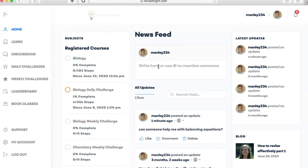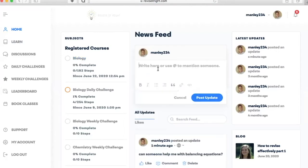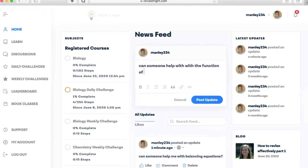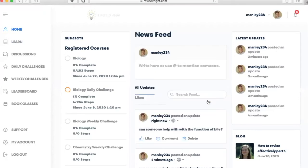You can write in questions here, for example, can someone help me with the function of bio. You can post it and one of our tutors or another member of the community will get back to you. We're really excited about the revision community we can make here.